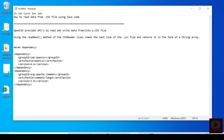Hello friends, welcome to my channel. Today I am going to discuss one important topic which is how to read data from a .csv file using Java code. It is a most-asked interview question as well. If you are new to my channel, please do subscribe.